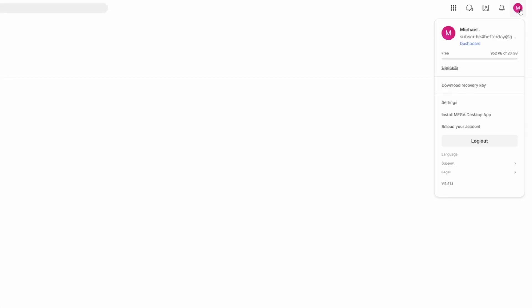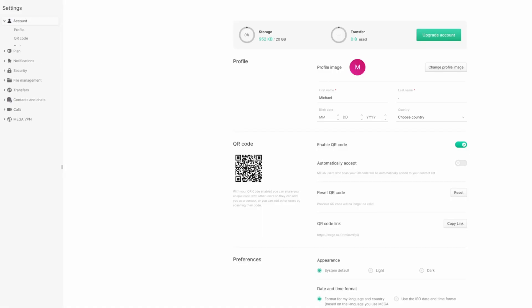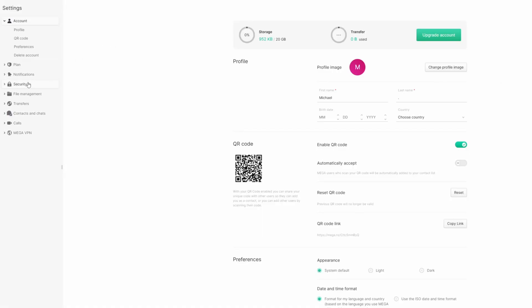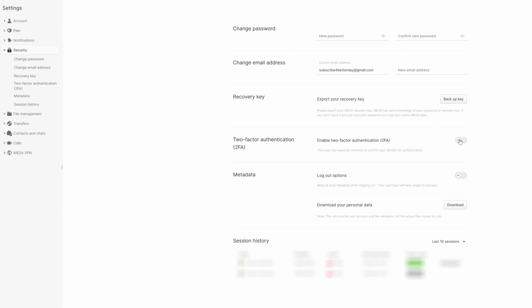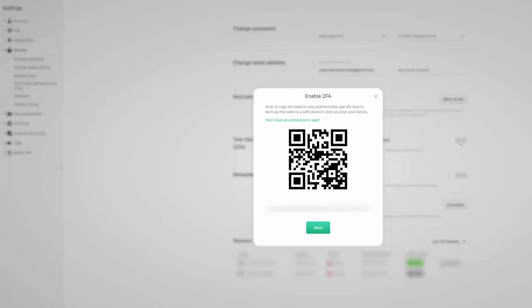Click on your profile picture and go to settings. On the left side, look for the security tab and then for a toggle button near two-factor authentication.